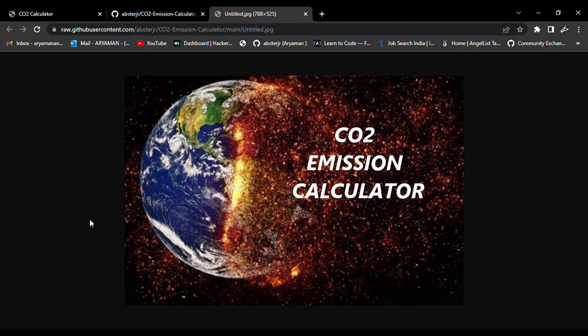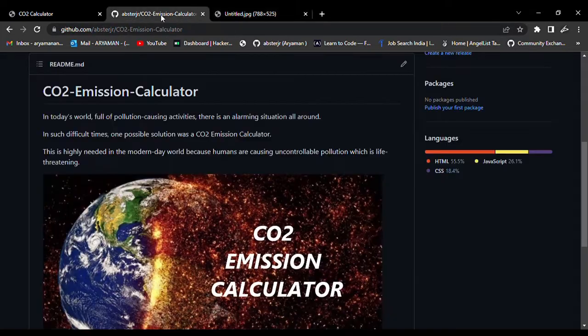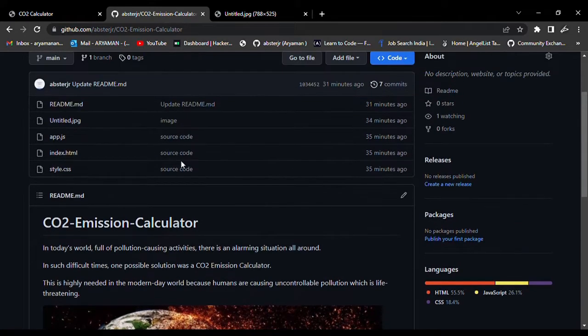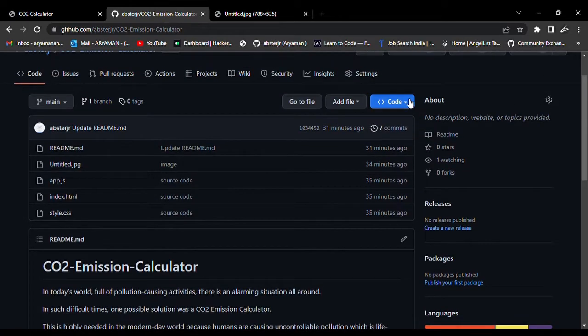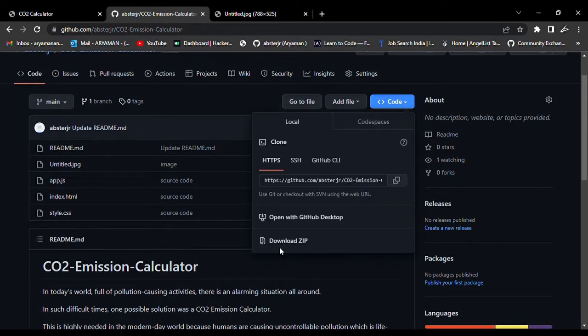First of all, you need to go to the repository link and click on the code and download as zip, or if you want, you can clone the repository.